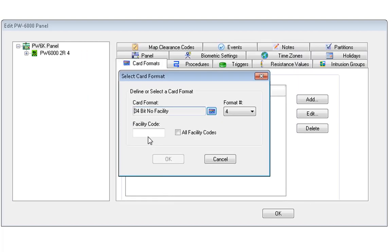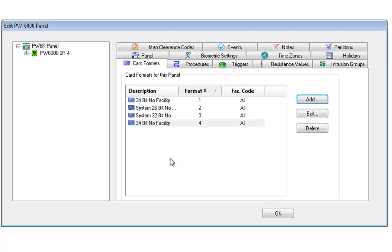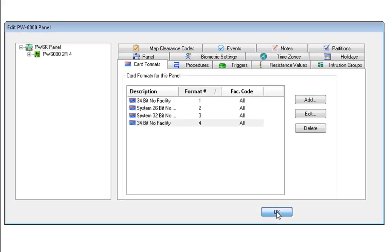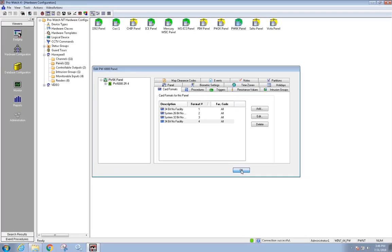If a facility code or site code is being used, enter it here. If not, choose the All Facility Codes box. Click OK at the bottom of the box and OK again to close out of the panel.